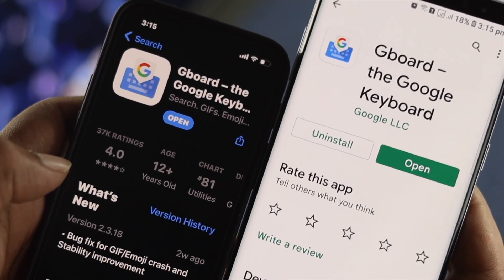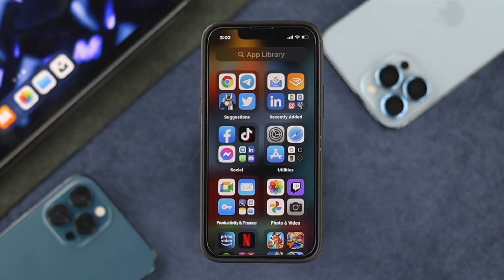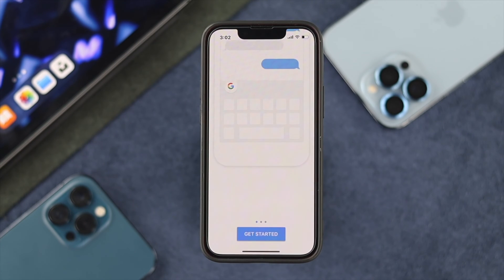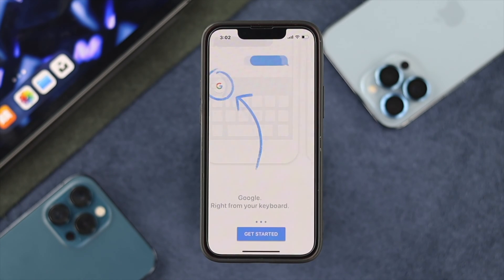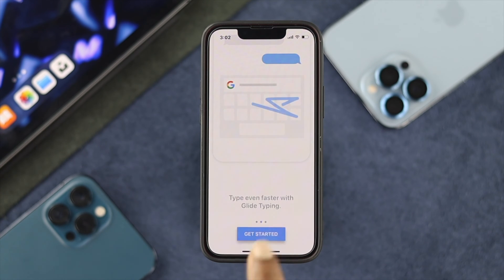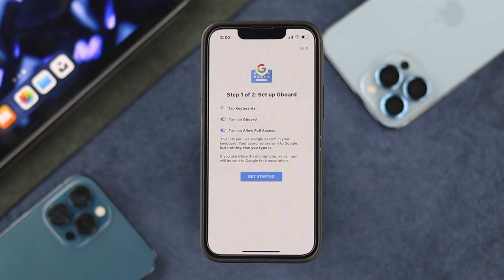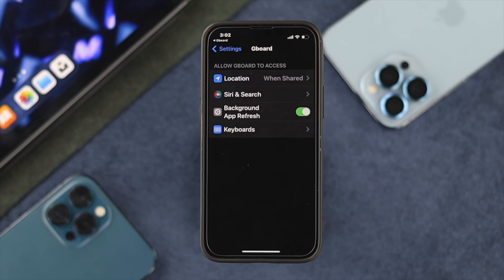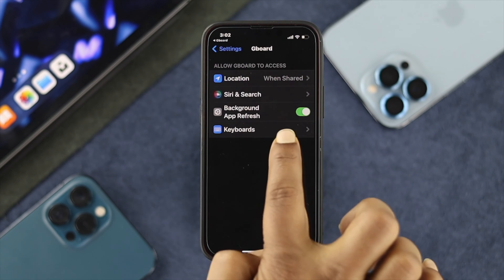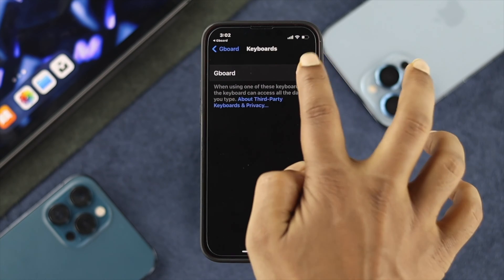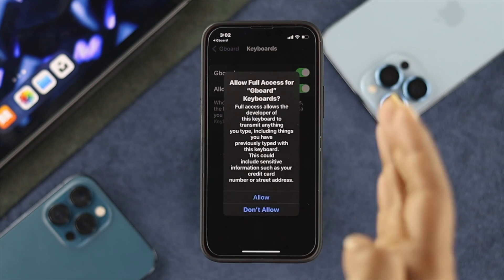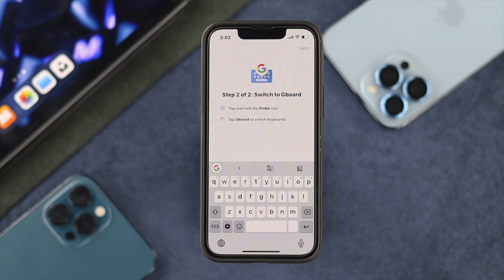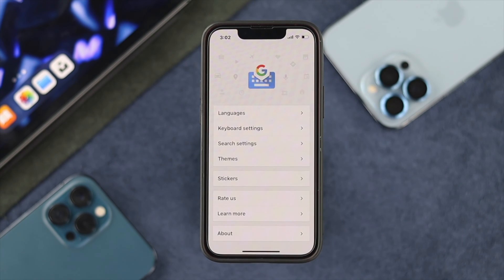Once you download ZBoard on your iPhone or Android, go ahead and open up the ZBoard application on your device. It will tell you to get started — tap on Get Started, then tap Get Started one more time and it will take you to the settings. Under settings, tap on your keyboard, enable ZBoard, and also enable full access on the keyboard. After that, switch back to your ZBoard and tap on Got It.